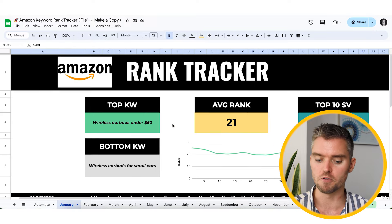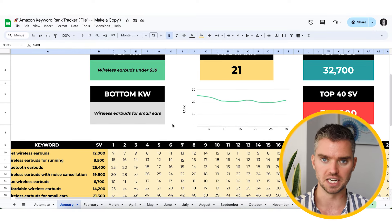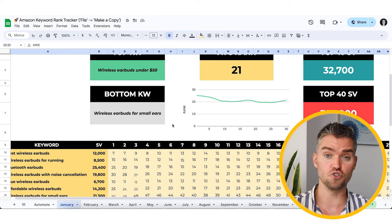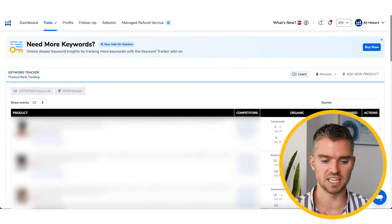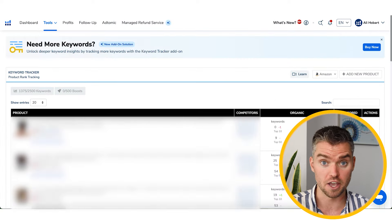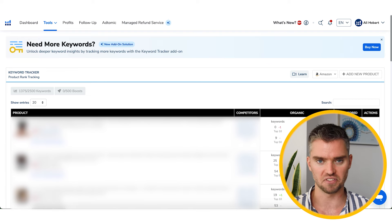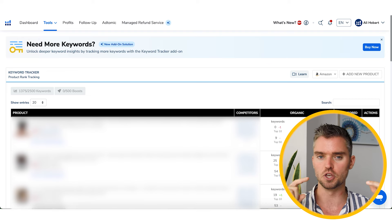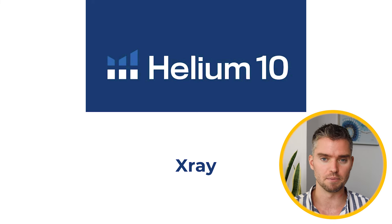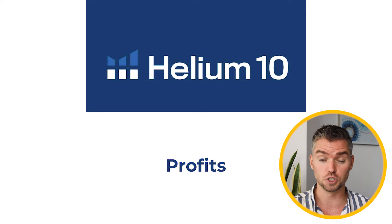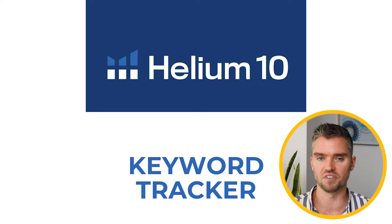The biggest downside of this spreadsheet is the time it takes to update. If you want to automate this process — whether you have a team or not — I highly recommend Helium 10 Keyword Tracker. This is what I personally use now. I actually stopped using the spreadsheet because Helium 10 automates everything. I already have a monthly Helium 10 subscription that lets me use Helium 10 Magnet, Black Box, X-Ray, and Helium 10 Profits. It's just a great all-in-one solution.